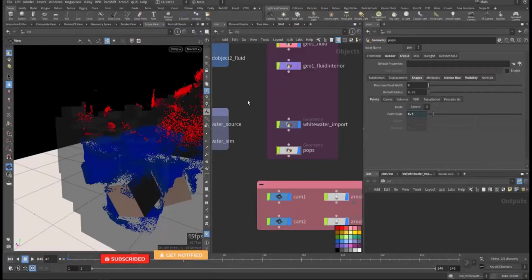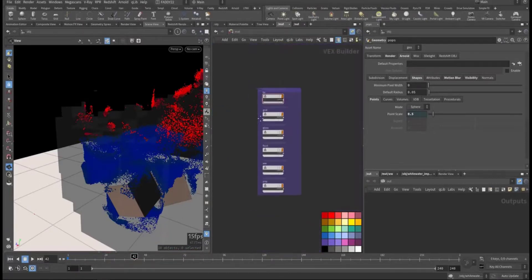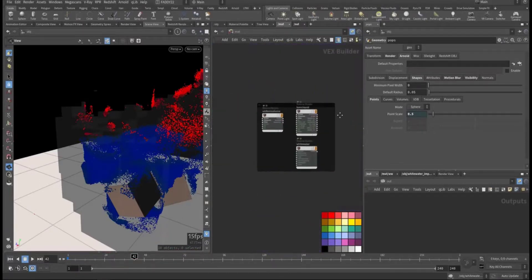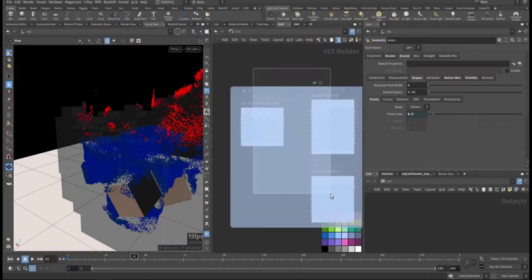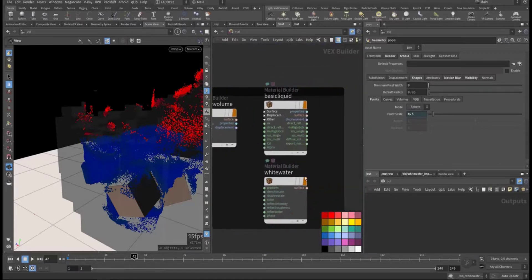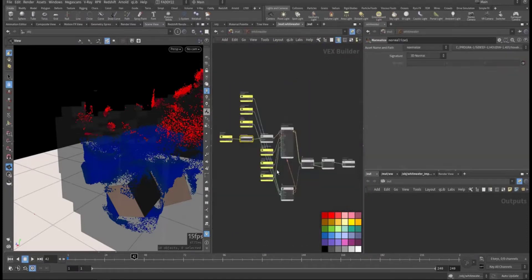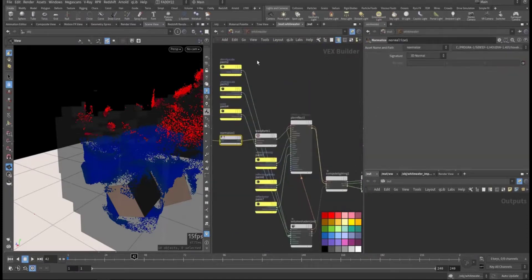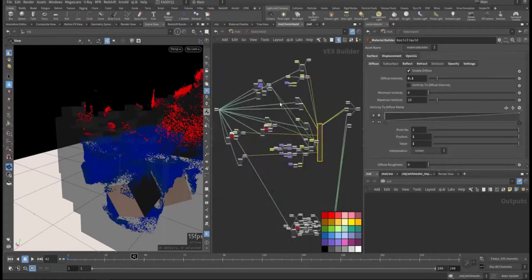Now we go to the material tab. This is the automatic basic liquid uniform volume and whitewater that's been created by the shelf tool.